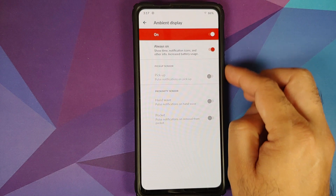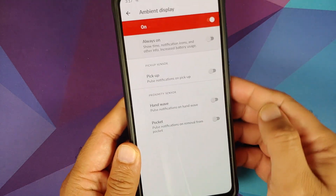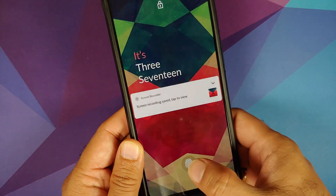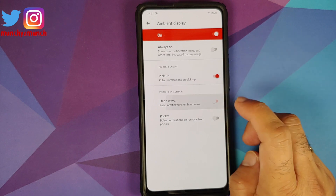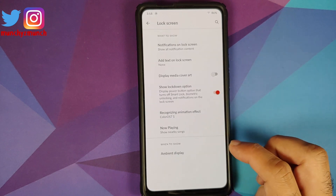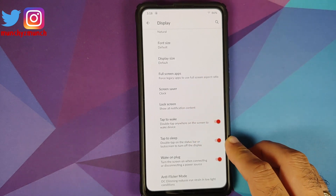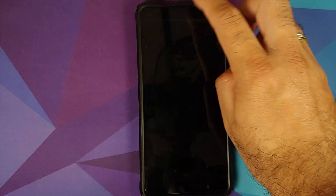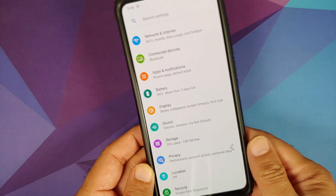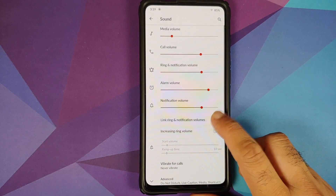Now Playing is broken on this ROM. Going to Ambient, you can configure your Always On Display and it works without any issues. FOD also works — disable it and it's turned off, enable it and it works without any issues. If you have AOD turned off you can configure pickup, hand wave, and pocket mode. You also have double tap to wake, double tap on the status bar to lock the screen, wake on plug, and DC dimming is also present.